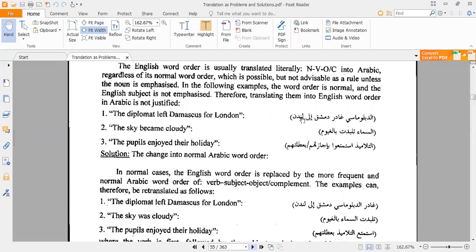Translating 'The diplomat left Damascus for London' as 'الدبلوماسي غادر دمشق إلى لندن' is not a suitable translation because Arabic verbal sentences usually start with a verb. The correct translation is: غادر الدبلوماسي دمشق إلى لندن. The subject-first structure 'الدبلوماسي غادر' is only acceptable in one situation: if the subject is emphasized (for emphatic purposes). Without emphatic purpose, we translate as verb plus subject: غادر الدبلوماسي.